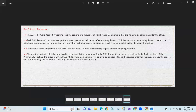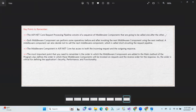Key points: The ASP.NET Core request processing pipeline consists of a sequence of middleware components that are called one after the other. Each middleware component can perform some operations before and after invoking the next middleware component using the next method.